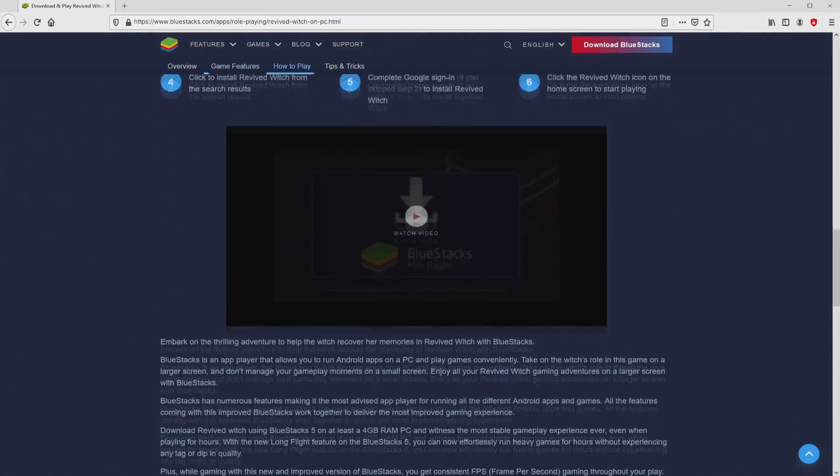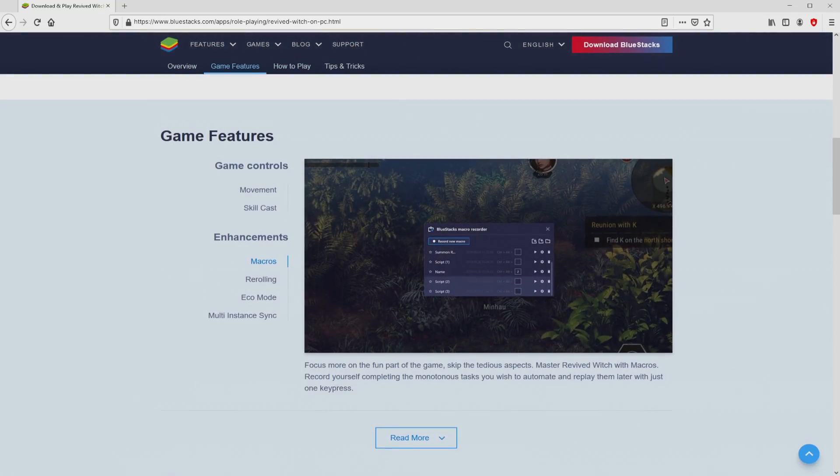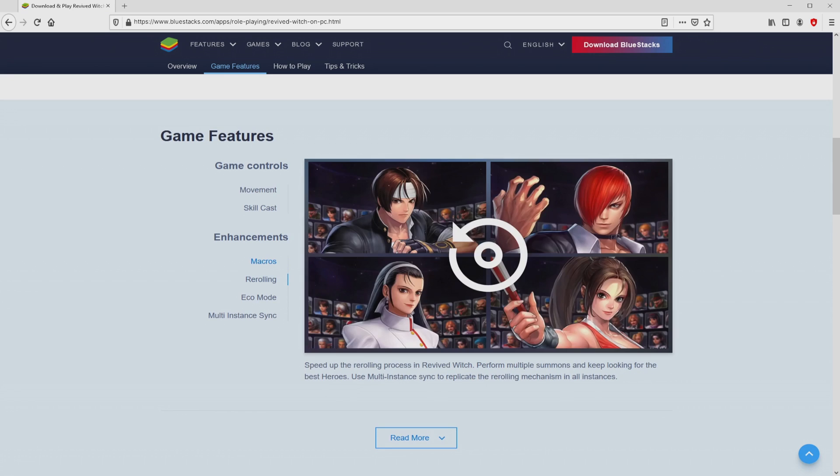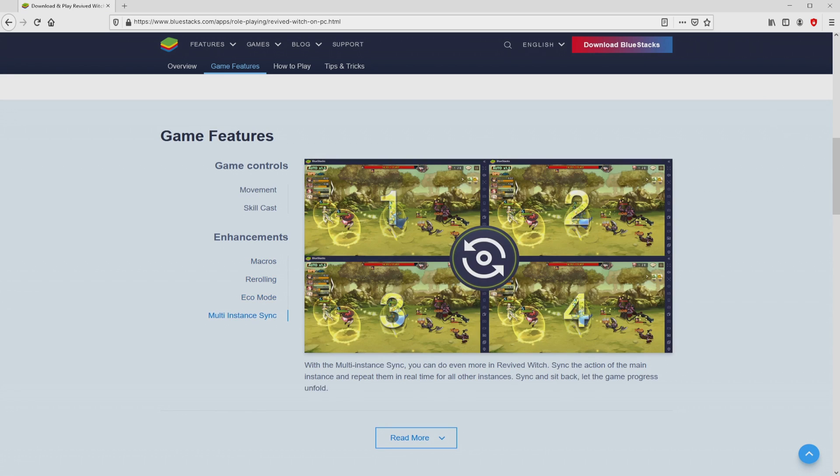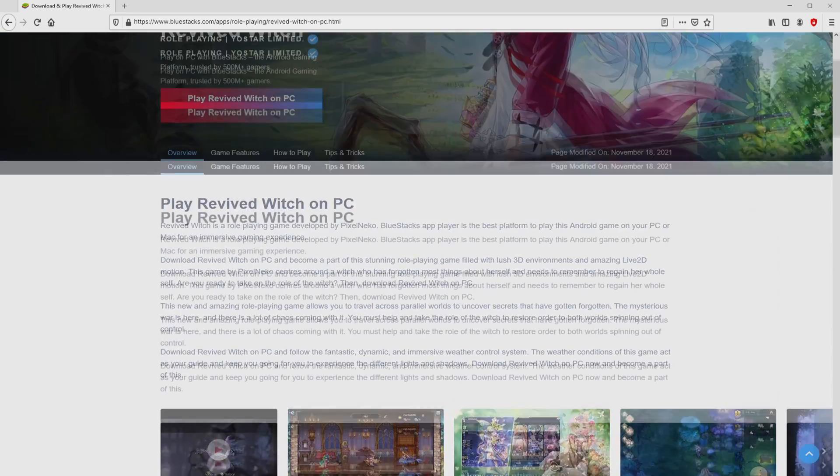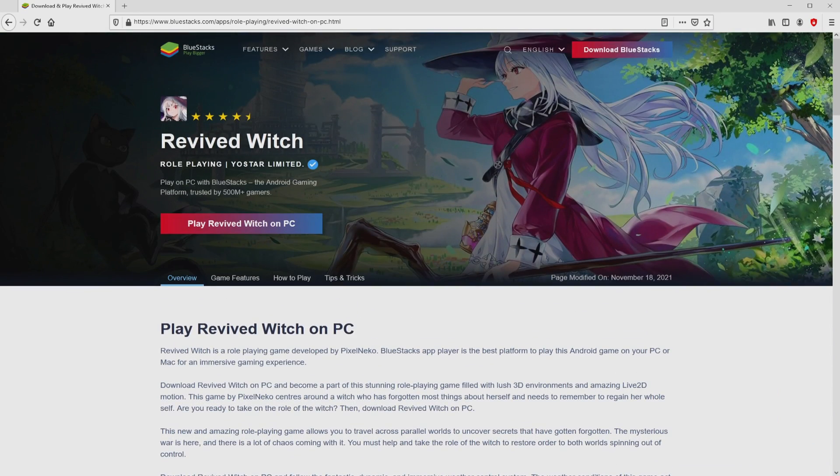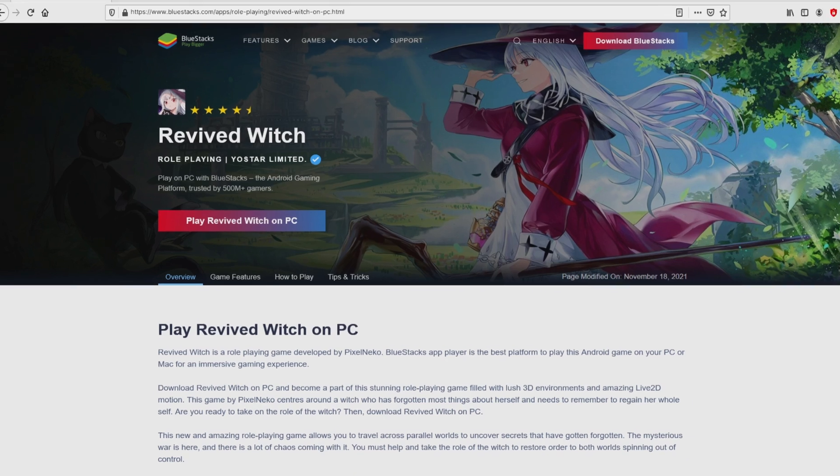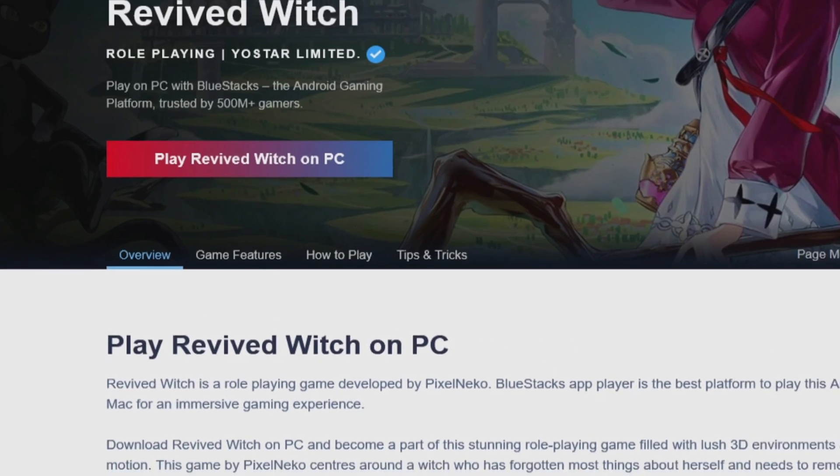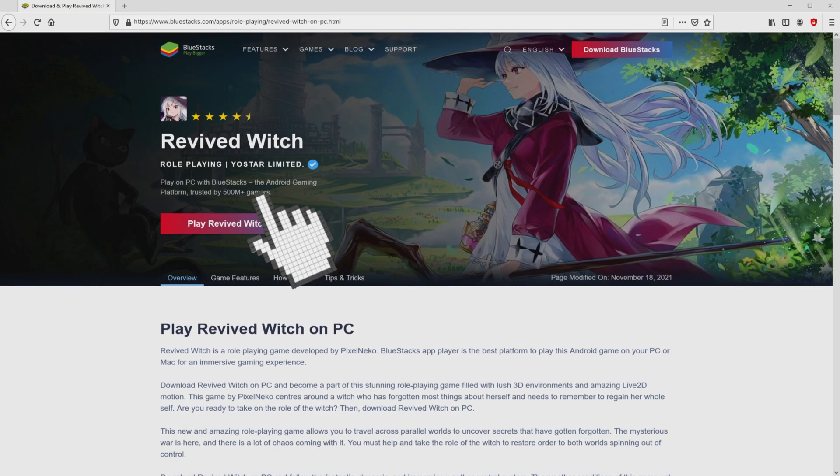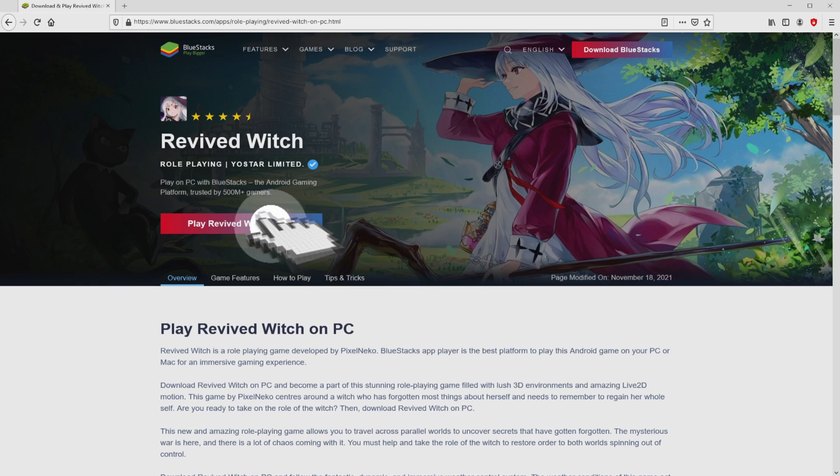No panic, it's just the Android emulator we're going to use to enjoy the game Revived Witch on our PC. It's now obvious that we have a number of pros of running that emulator. We're going to download Revived Witch by clicking on the button Play on BlueStacks that you can see here in green. We then click on it.